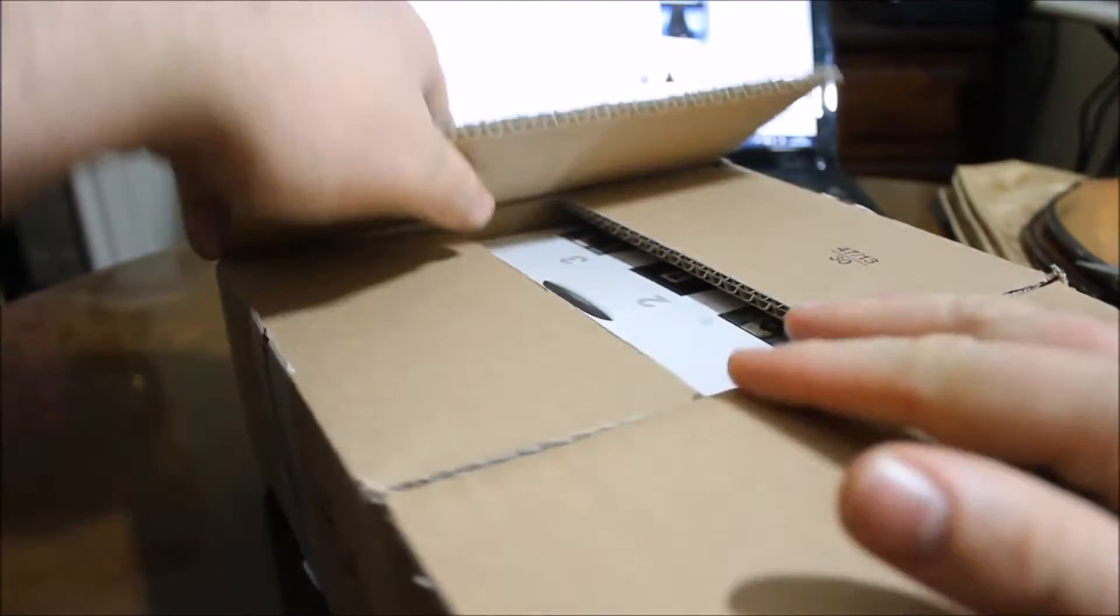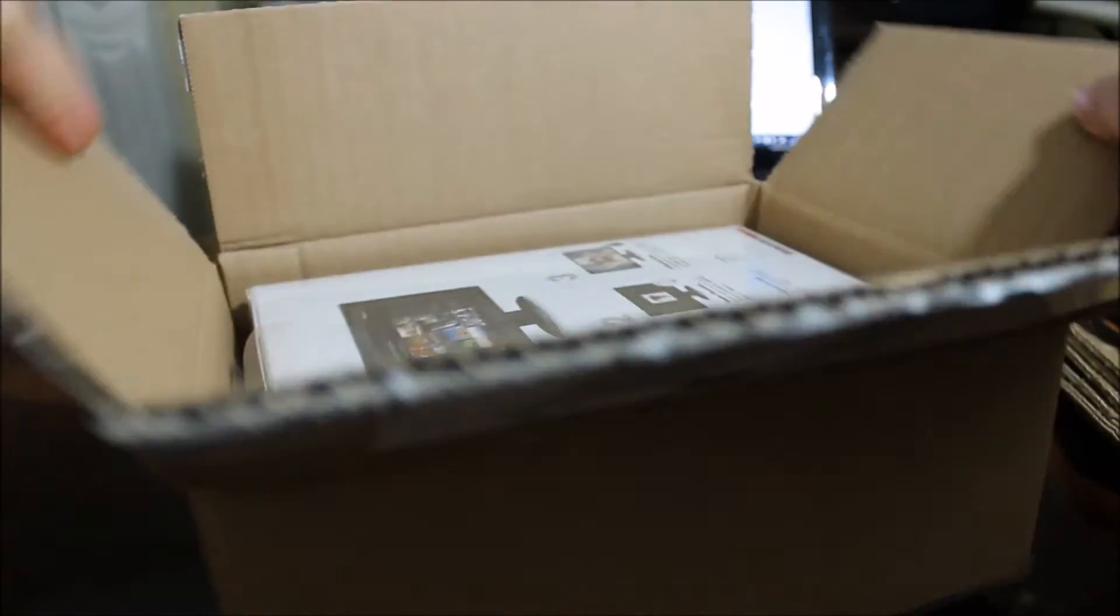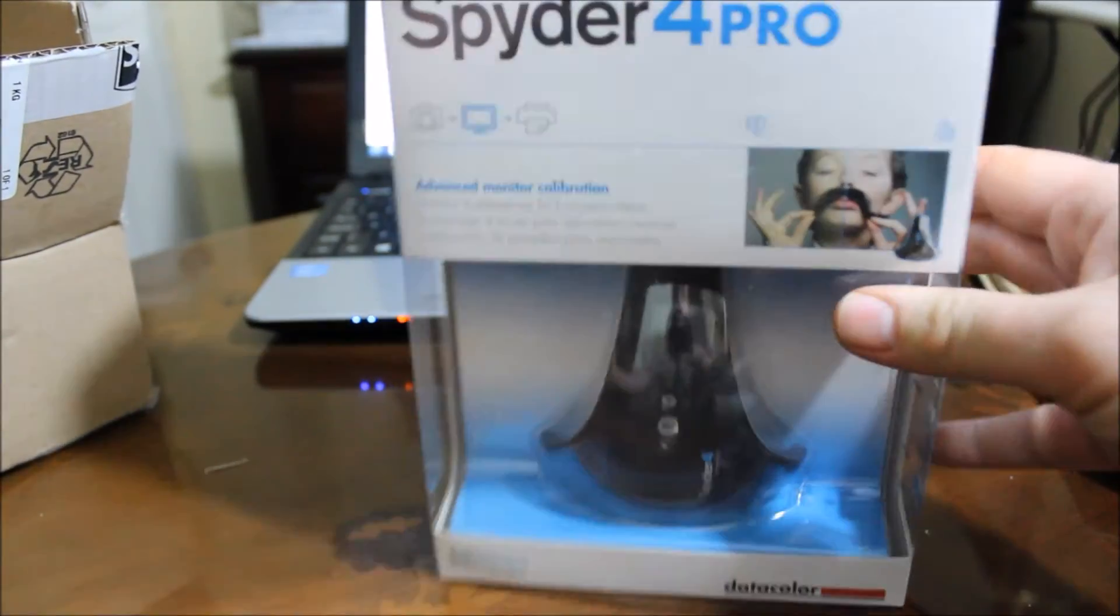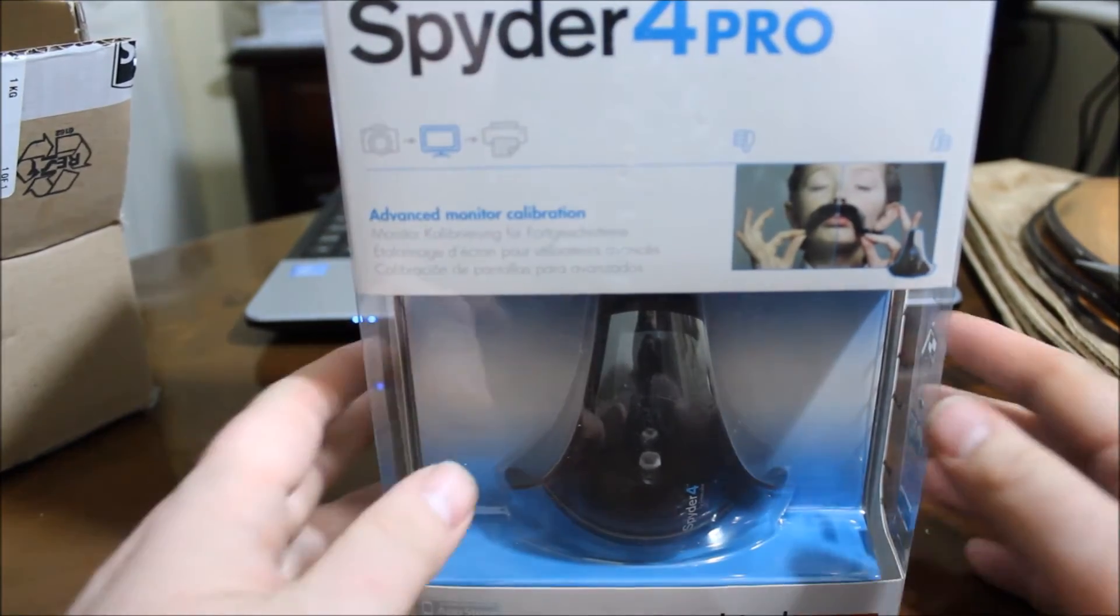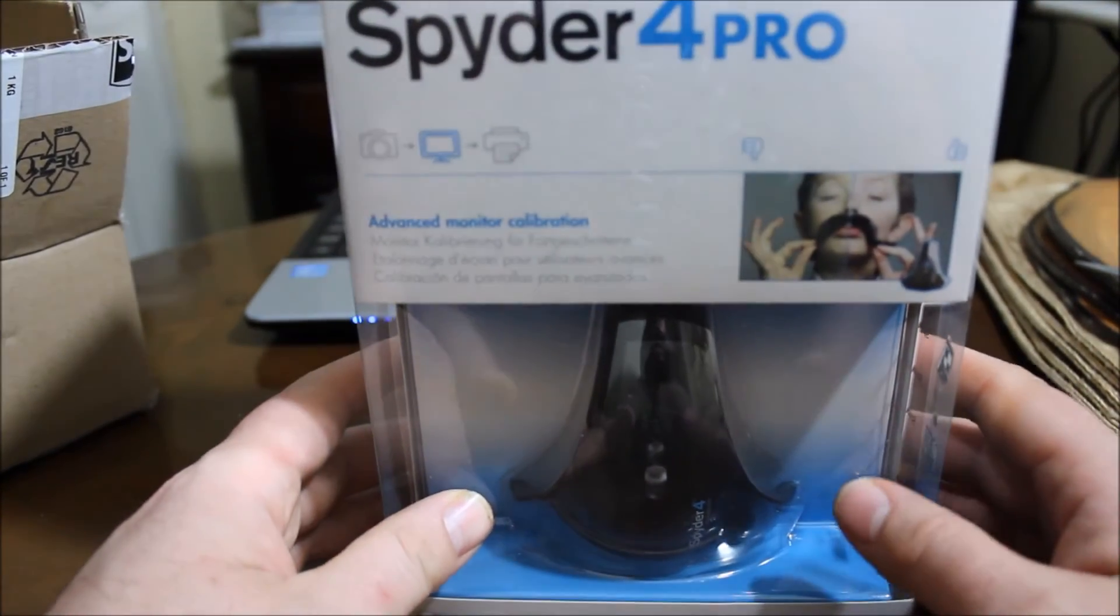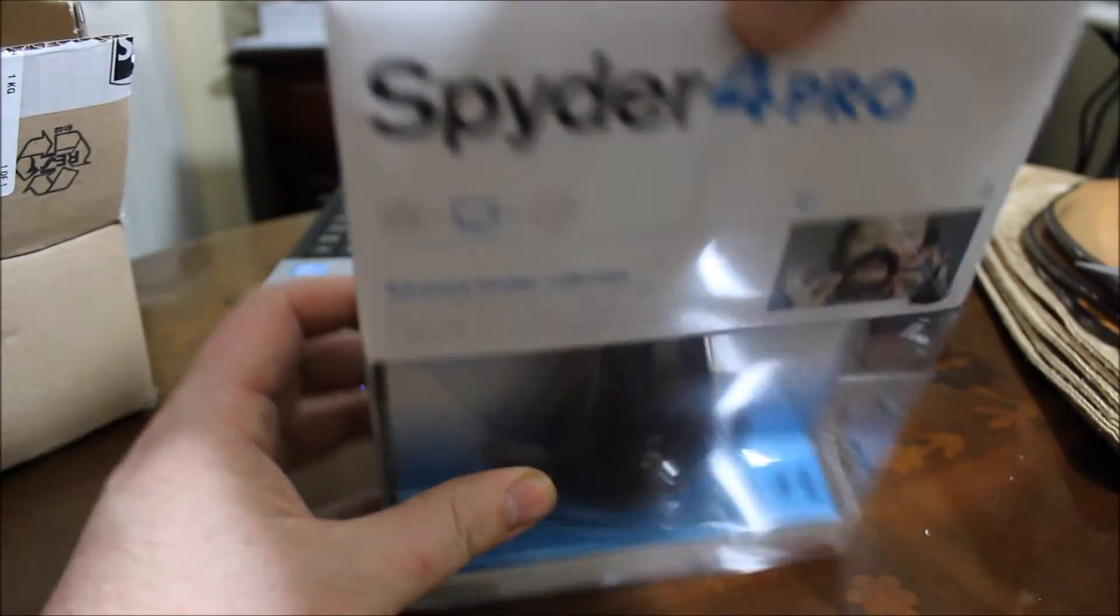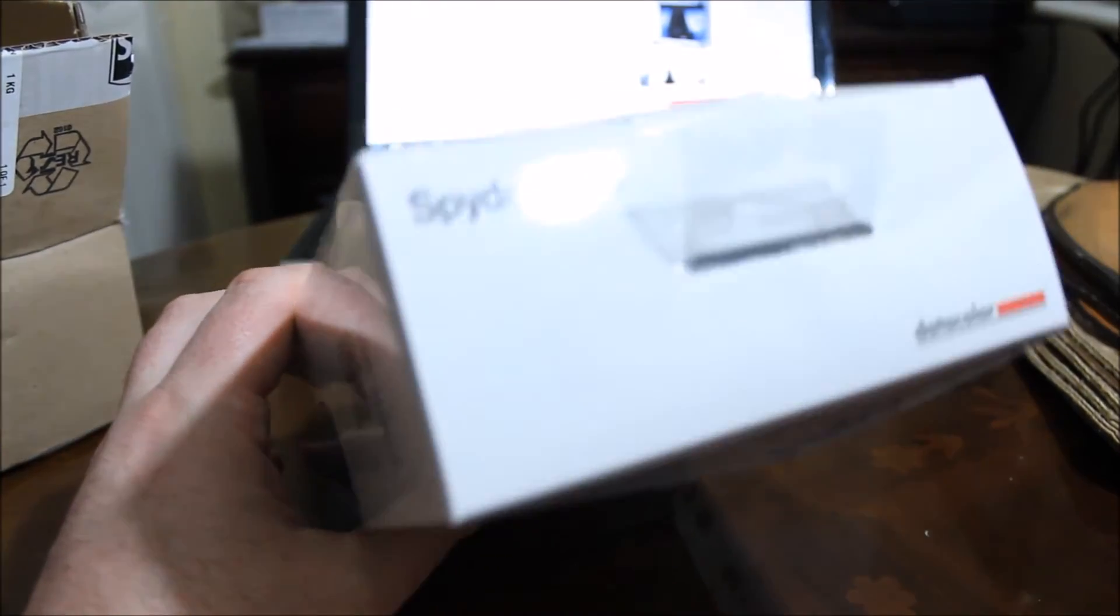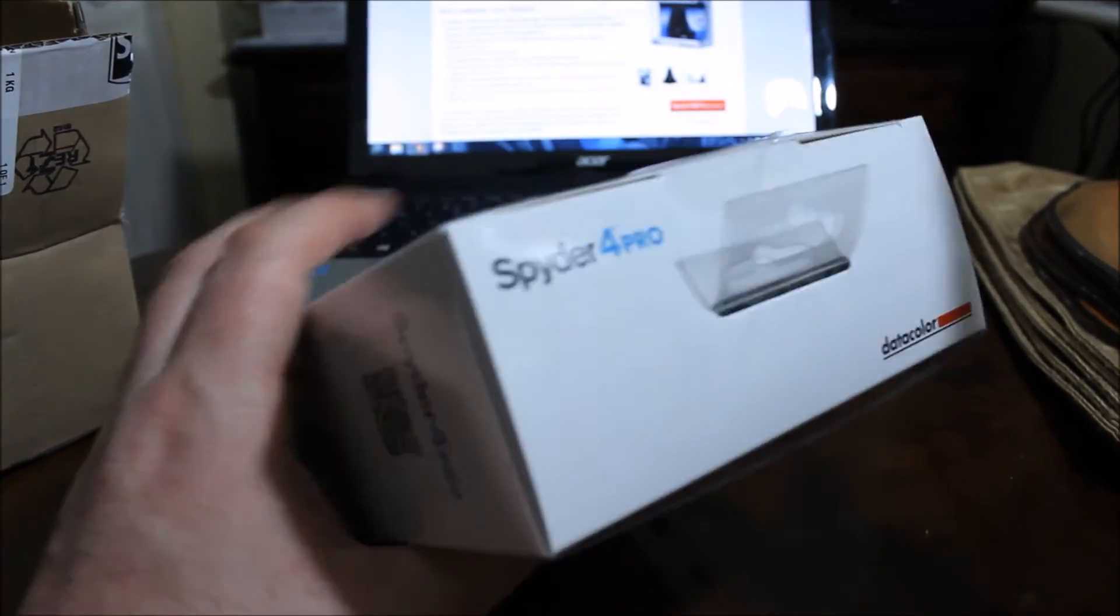Let's have a look and see what we've got inside. And there we have the Spyder 4 Pro! How cool does this look? In fact, let's see if we can break this seal on the top and